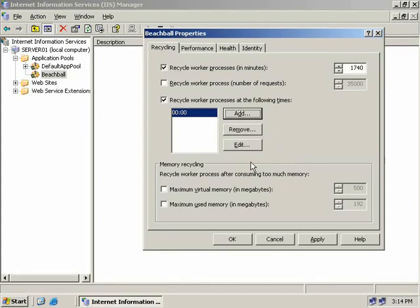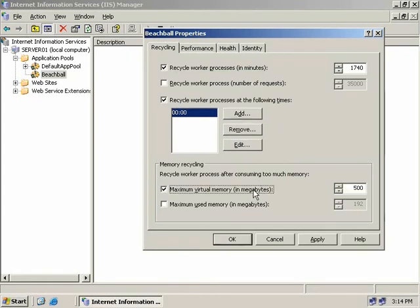We can also recycle worker processes based on memory usage, which is useful for preventing memory leaks from affecting the system. The two options are maximum virtual memory in megabytes — enabling this recycles worker processes after the virtual memory threshold is reached — and maximum used memory, which recycles based on physical memory usage rather than virtual. Both settings allow values between one megabyte and two million megabytes.